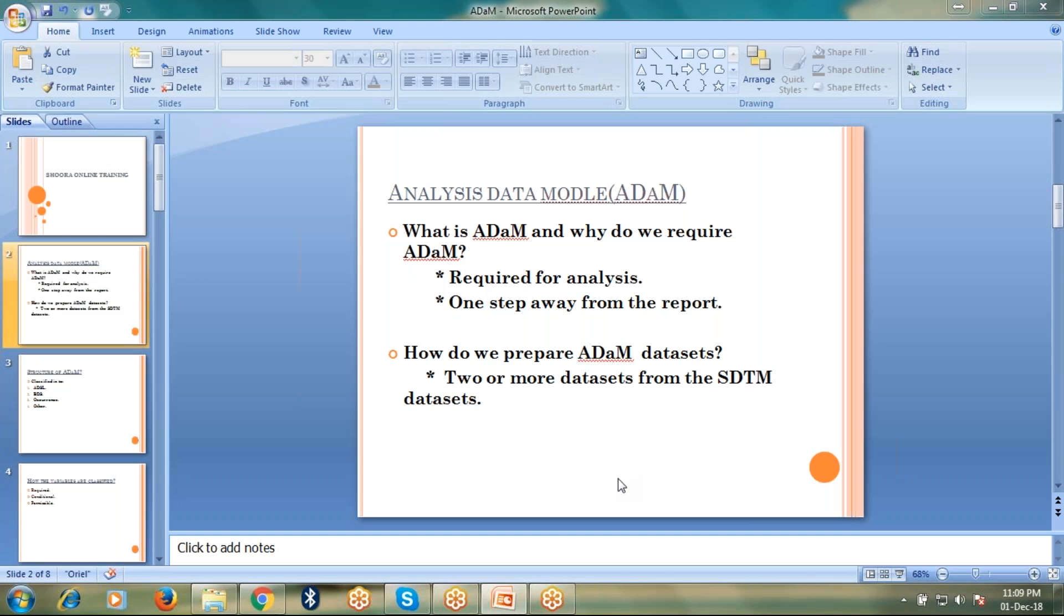How do we prepare ADAM datasets? It is prepared from two or more SDTM datasets, which are already standardized datasets.